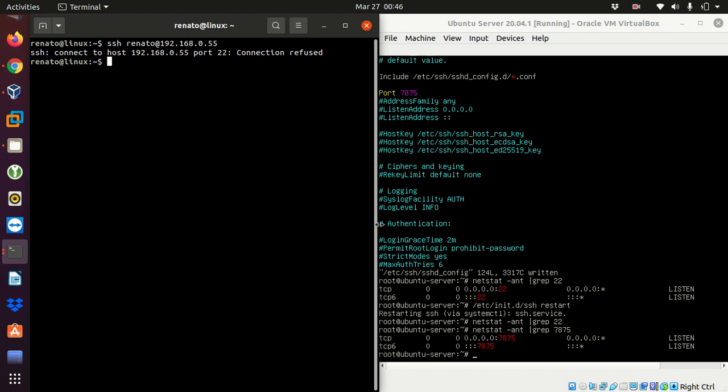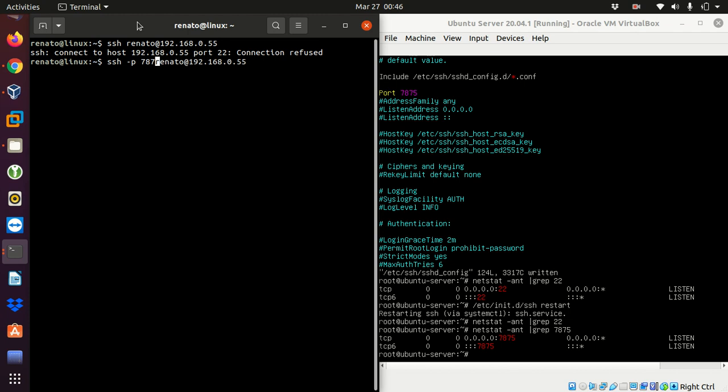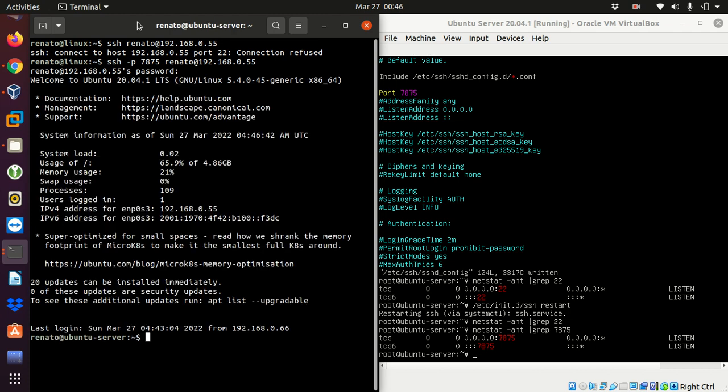So if my port is 7875, I will need to specify here that I want to use the port with -p 7875 and then my user at my IP address. So I'm going to try again and now it's asking for my password. I'm going to enter my password and boom, I'm logged to the server.